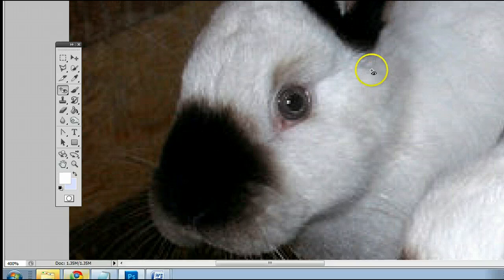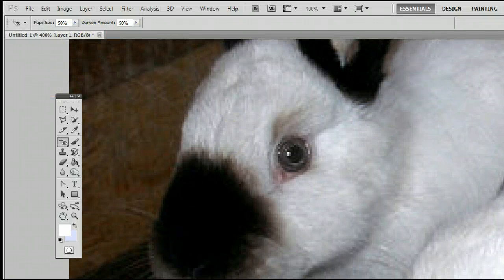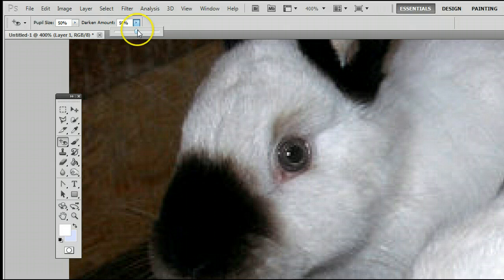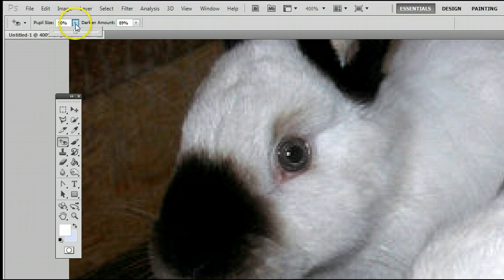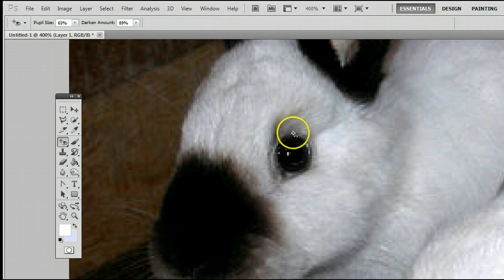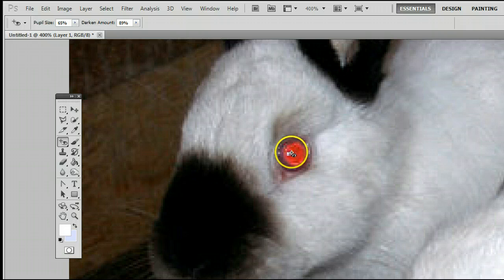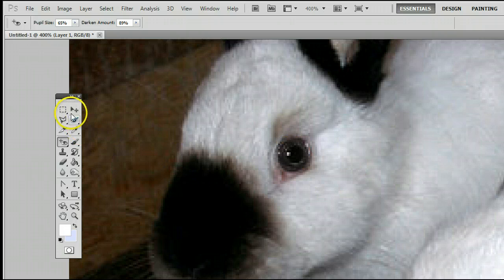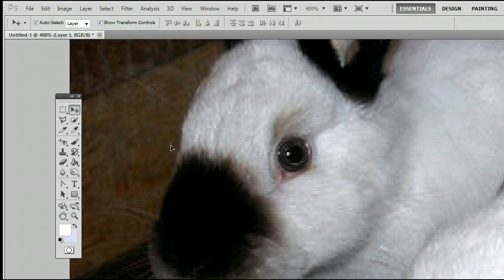Photoshop does a really good job with the default presets, but you can change this to any amount. You can raise the darken amount and you can also increase the pupil size depending on what type of photograph you're working with. So that's the red eye tool in Adobe Photoshop. I'm Sam from usephotoshop.com.